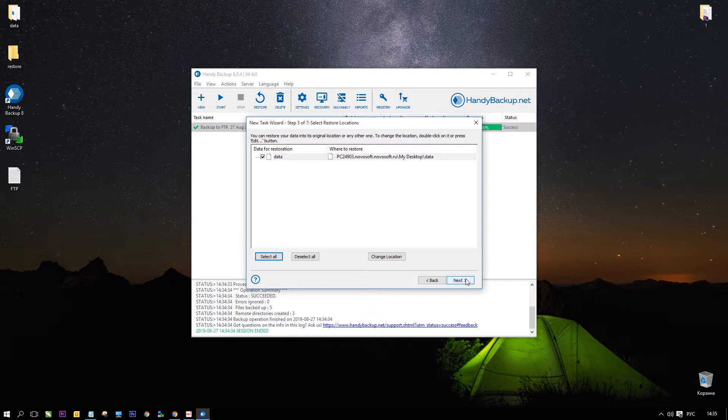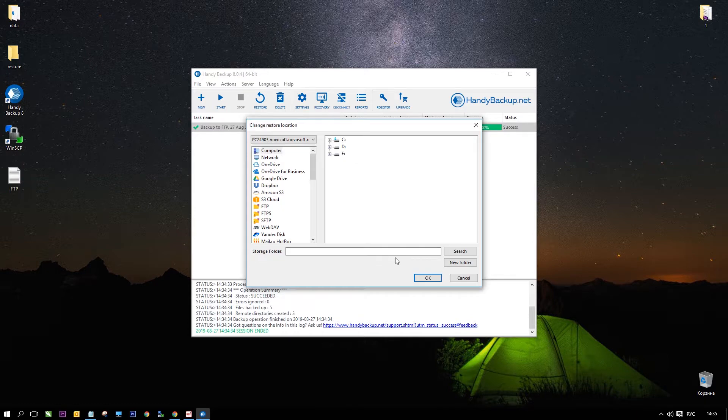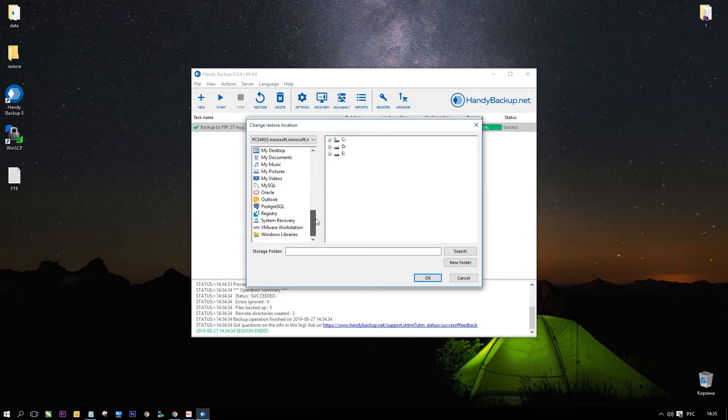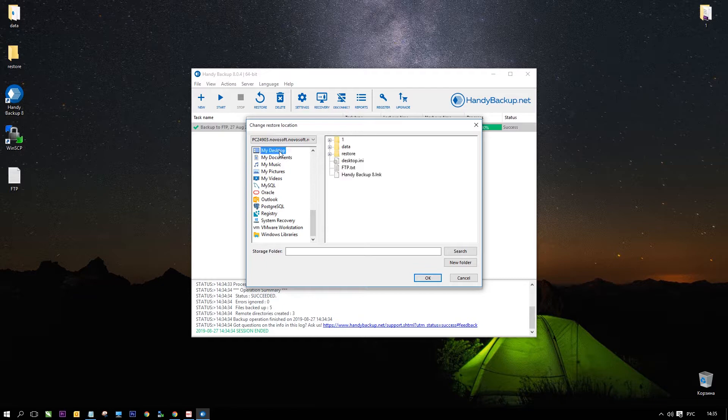On step 3 select a place to recover data. If you want to recover a backup set to its original place then just click next and continue step by step. If you want to move your data set from its original location to some other place please click the change location button.